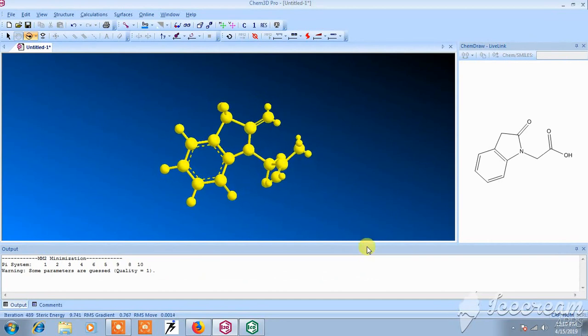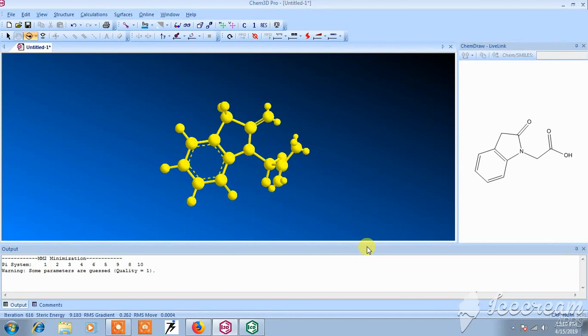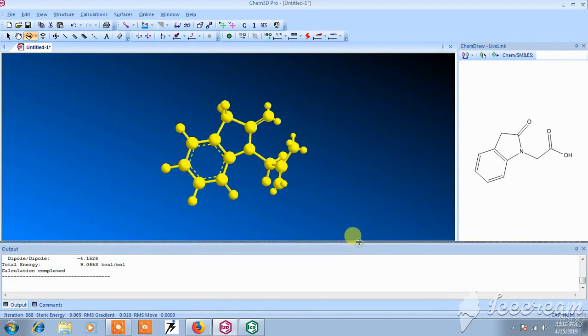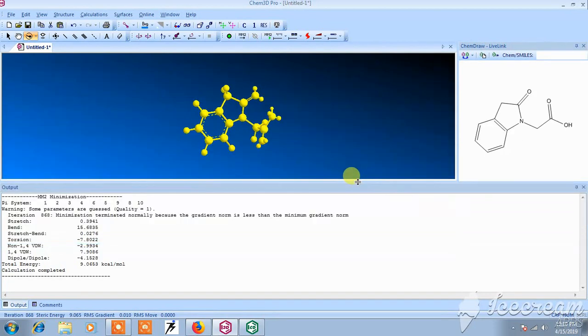In this way, this structure is stabilized using MM2 properties. The calculation is complete as you see.